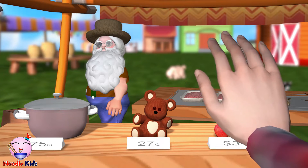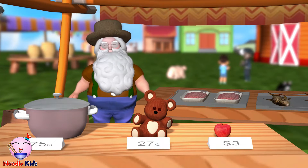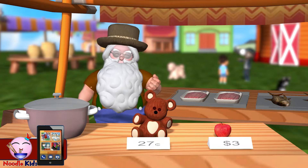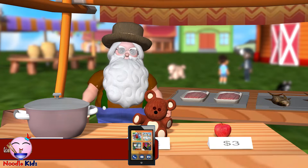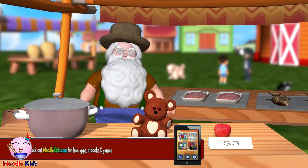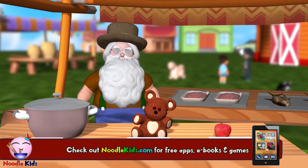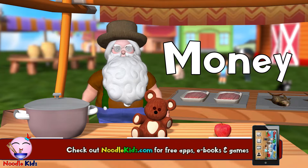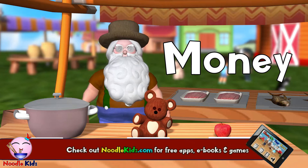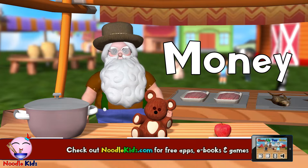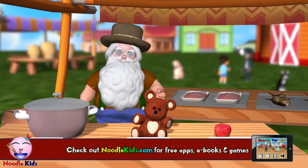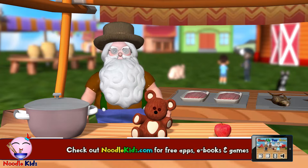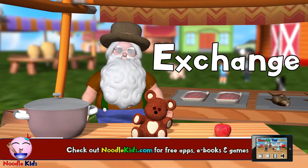Hey, are you a trader? Yes, I am a trader. I have beautiful stuffs here, but do you have money? I sell things and you buy things with money. It's called an exchange.